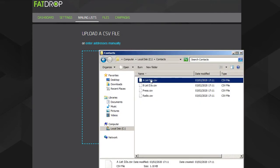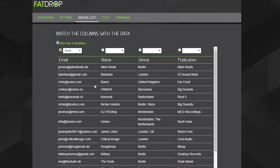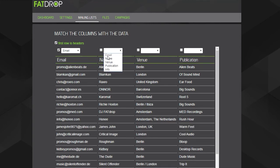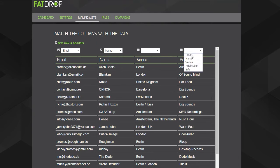If you have additional information saved in the CSV file, you can match them up here with the fields in the fat drop database where you'd like to save that information. For example, we'll be saving the name and the publication from the uploaded CSV file.